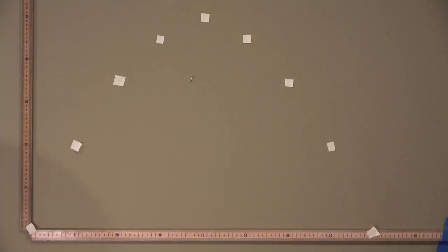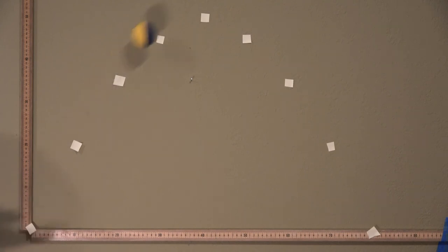Now let's watch our projectile once more in slow motion.